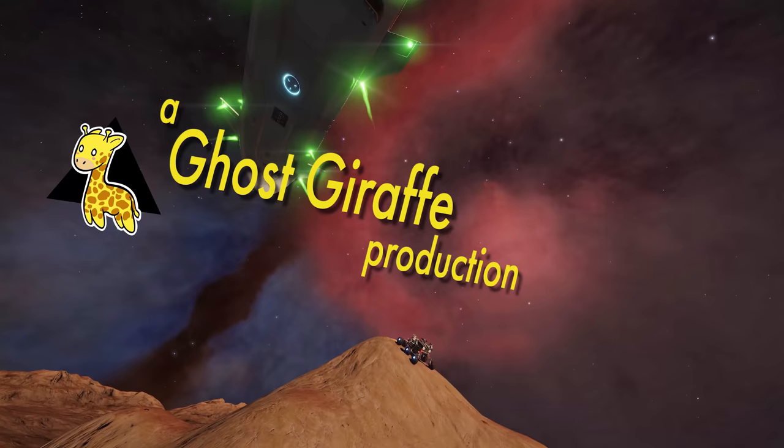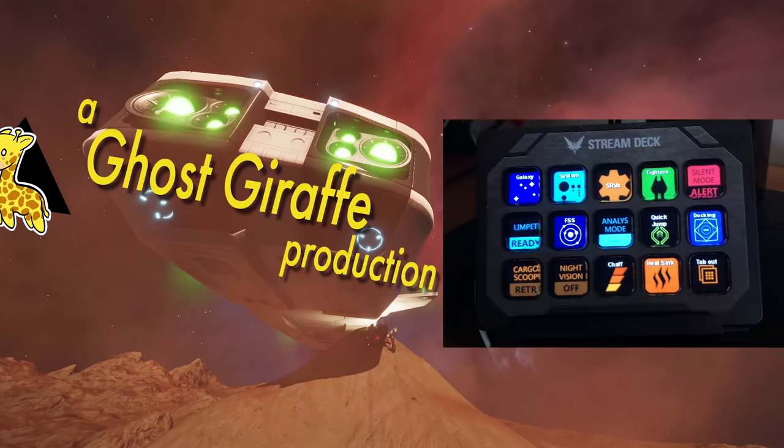I'm Hal Price for Ghost Giraffe. This is how to use an Elgato Stream Deck for making macros and hotkeys for the simple things like galaxy map, system map, heat sinks, and chaff.